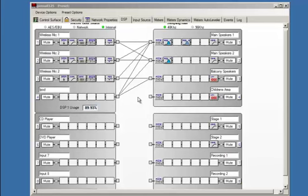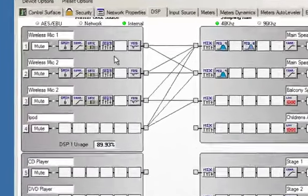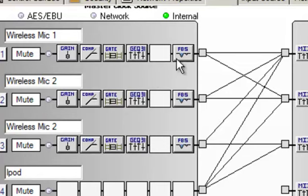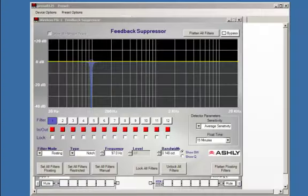This video is going to give you a much more in-depth look at our feedback suppressor. We want to start by taking a closer look at the features and the programming of the feedback suppressor. Let's do this by double-clicking on the feedback suppressor icon located here.